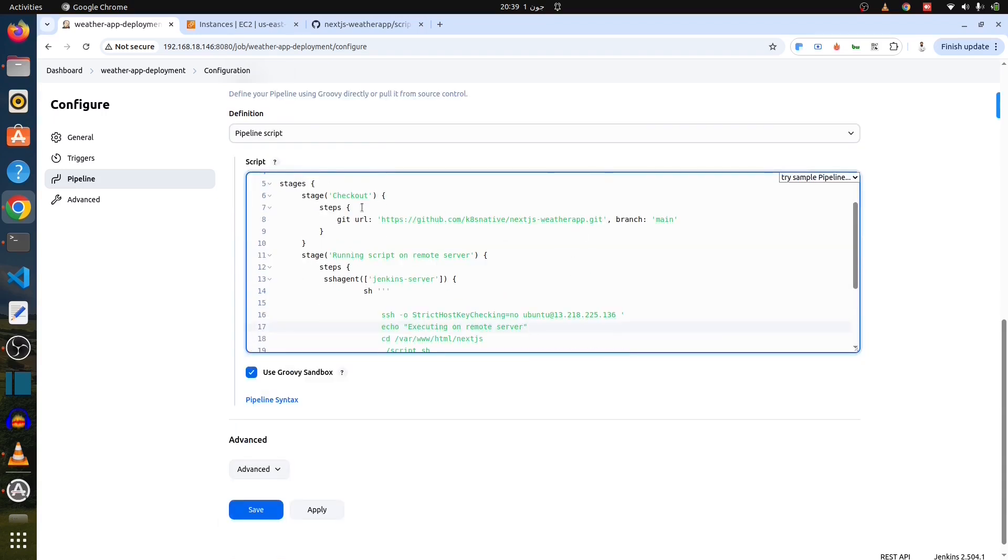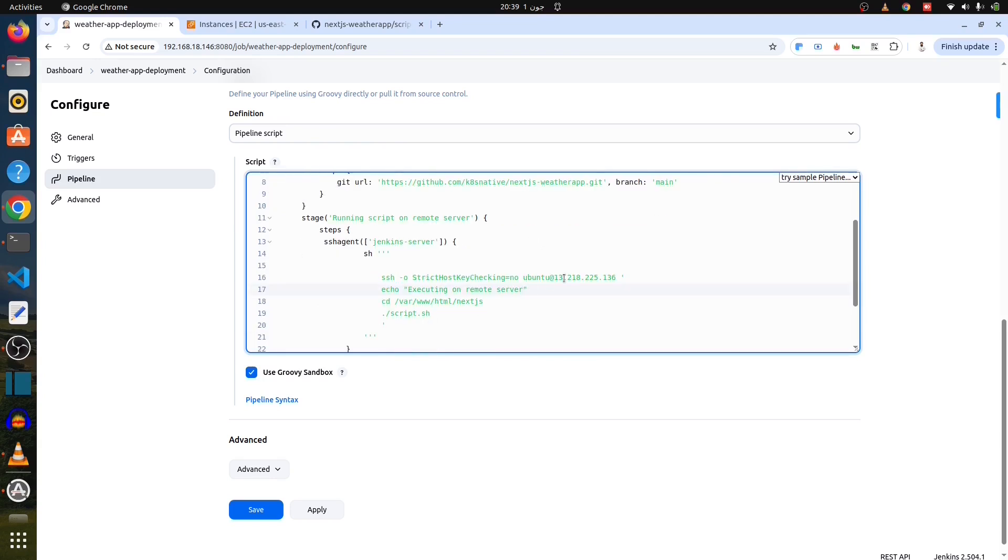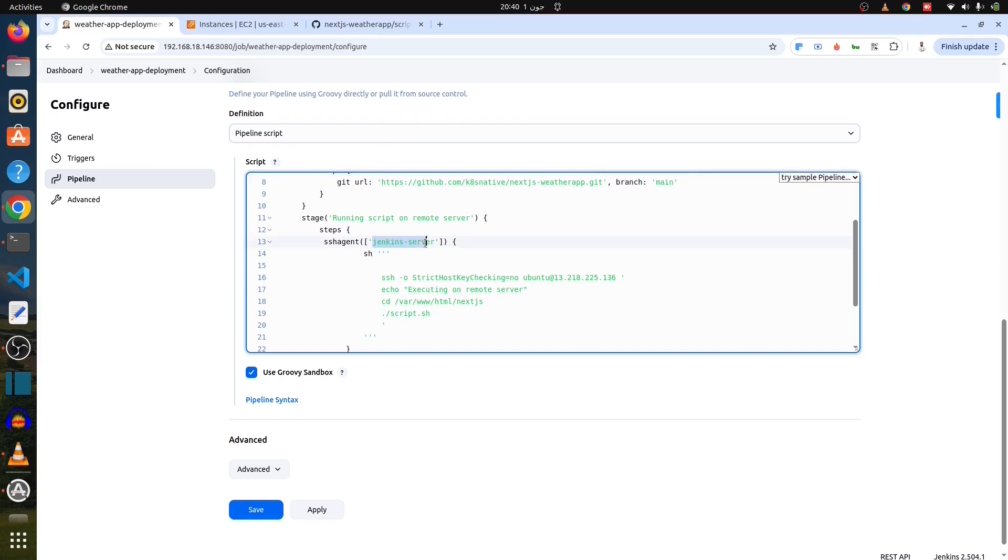What does the pipeline do? It first check out to the repository. It's a public repo. So, I don't have to use any credentials to it. And then, connect to the SSH into the remote server. And go to what? The HTML Next.js folder. And run script.sh to deploy the full application over there. But here, focus on SSH agent which is Jenkins server.